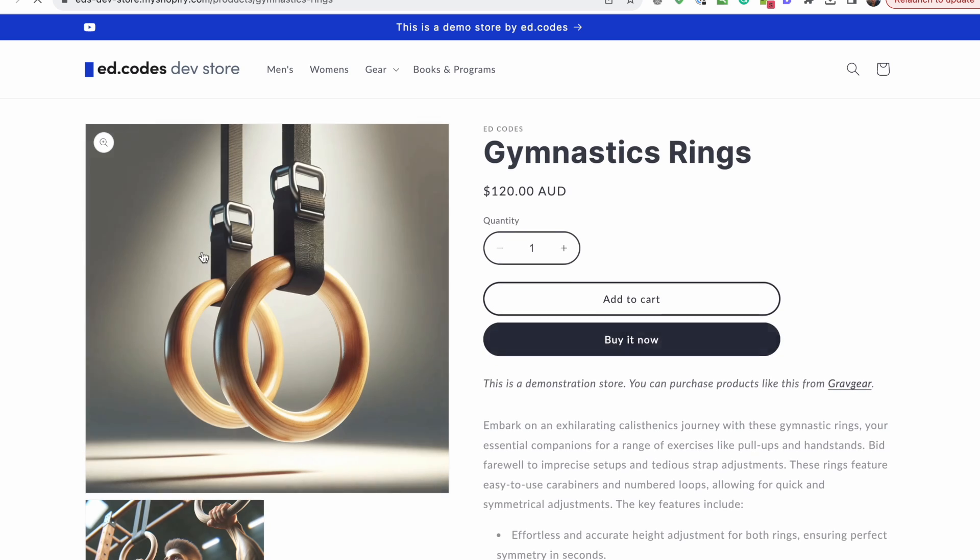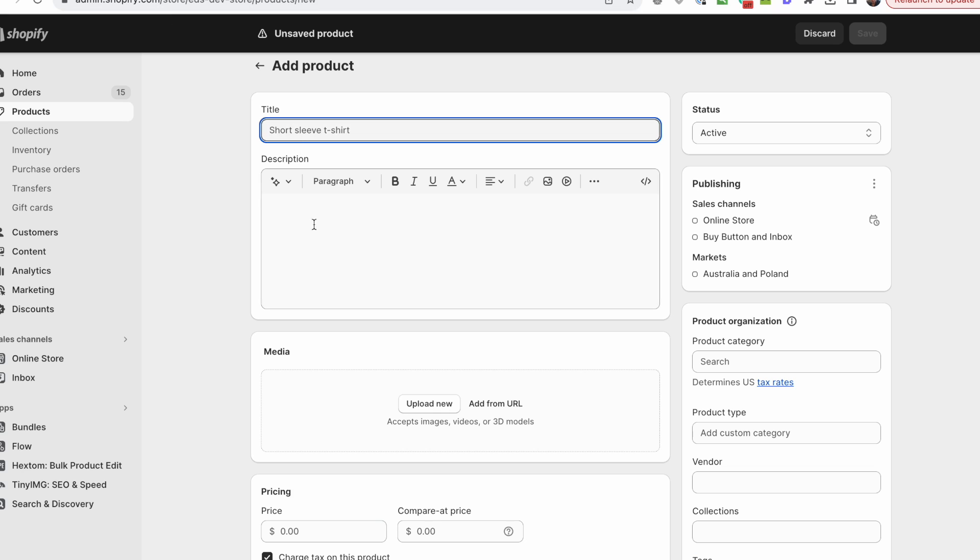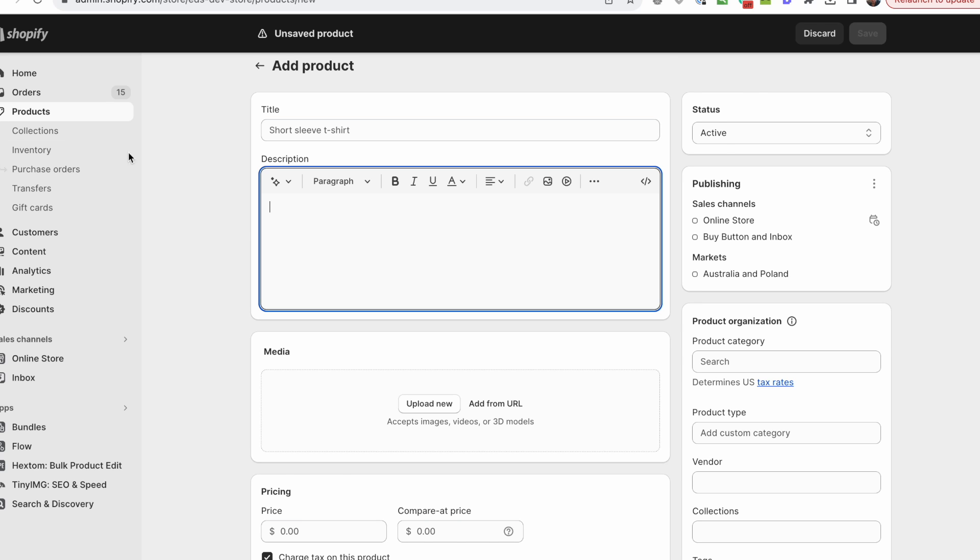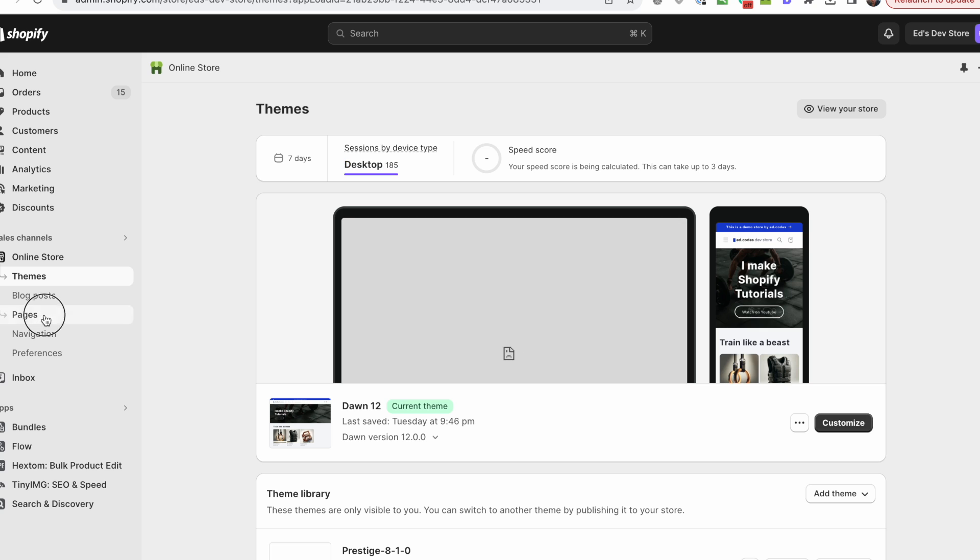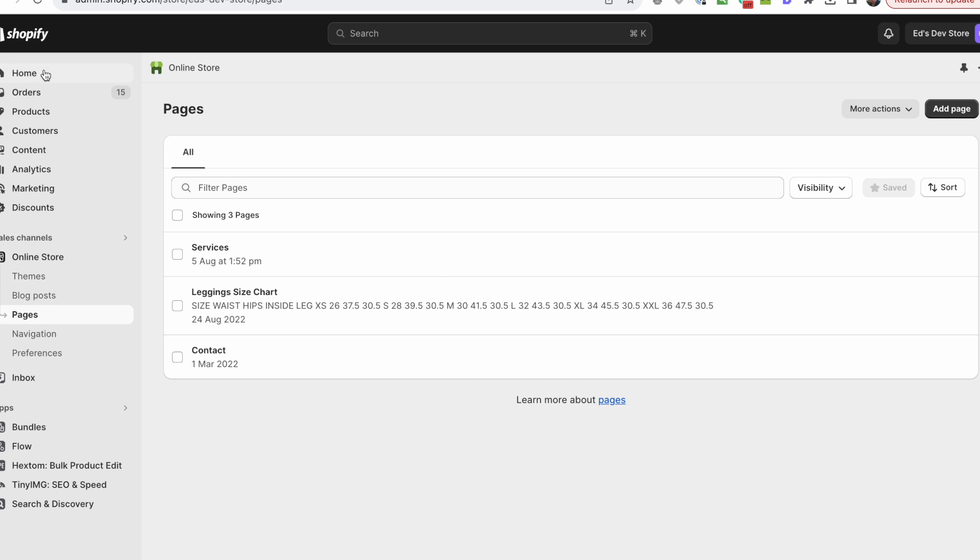Now we're going to focus on product pages. I'm going to be demonstrating on a product page but the concept is the same for collections. That also applies to blog content and regular static pages as well.